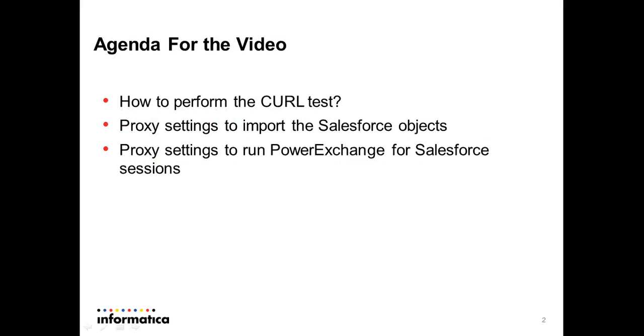This way we can confirm that proxy details and the Salesforce credentials are correct and can be used to connect to the Salesforce URL from the same box where Power Center server is installed.